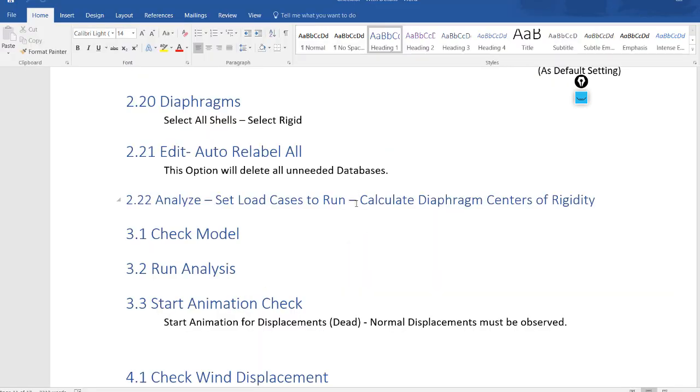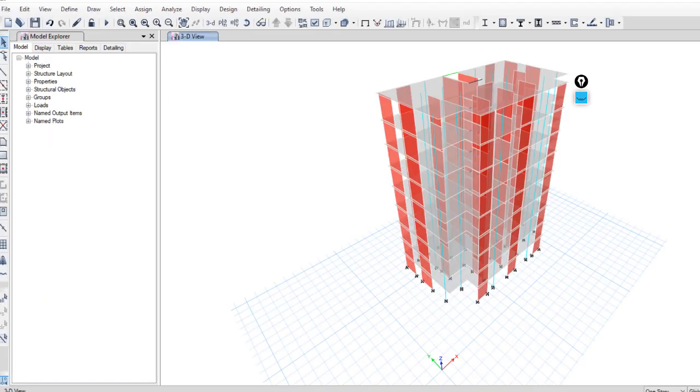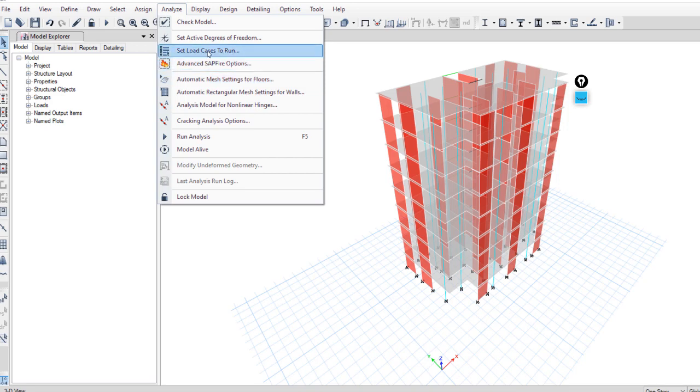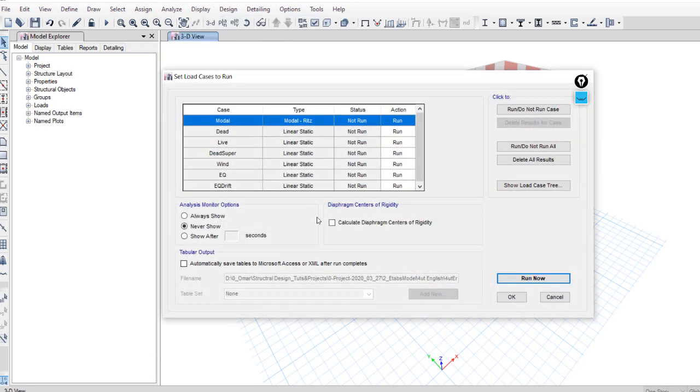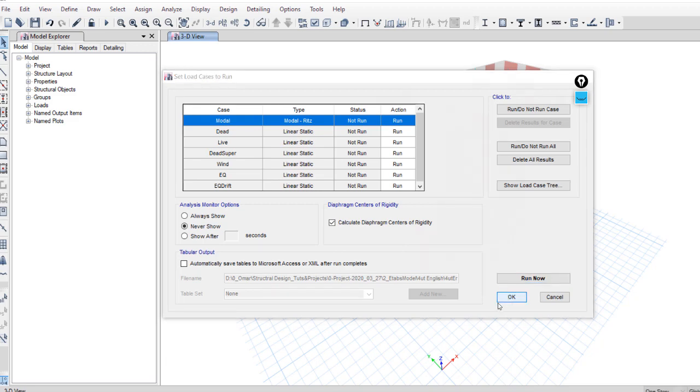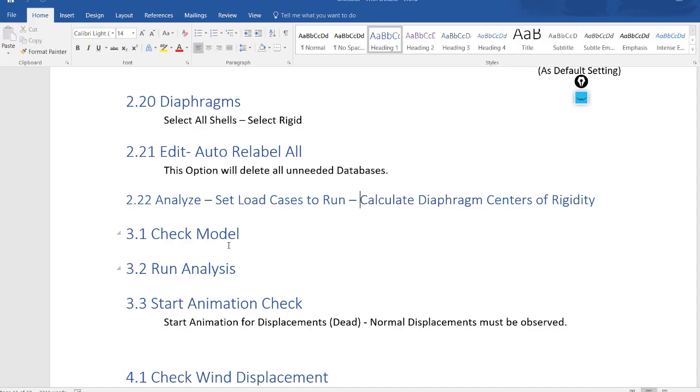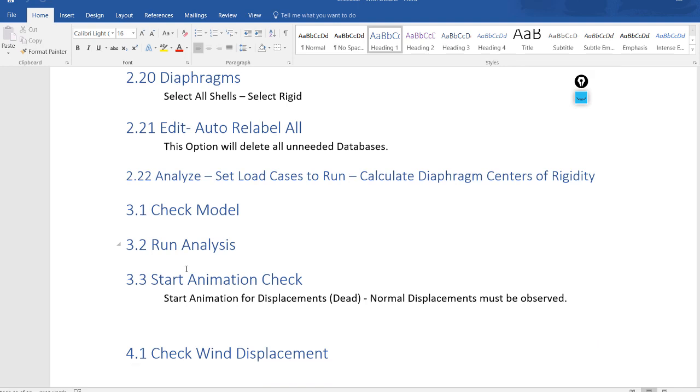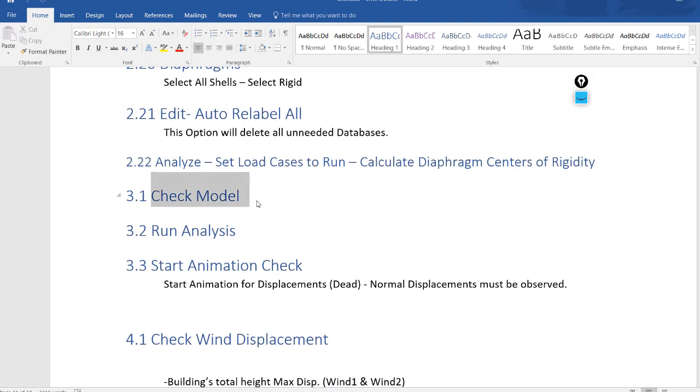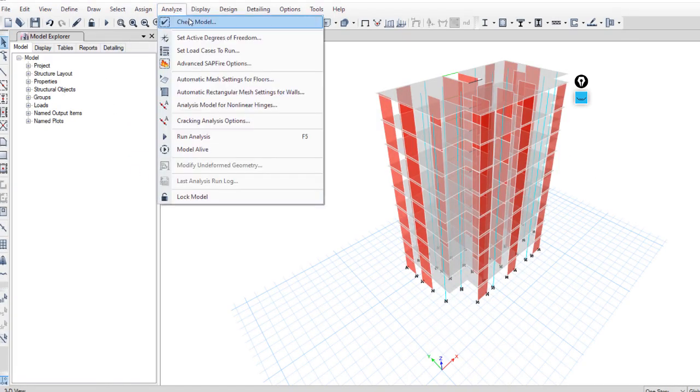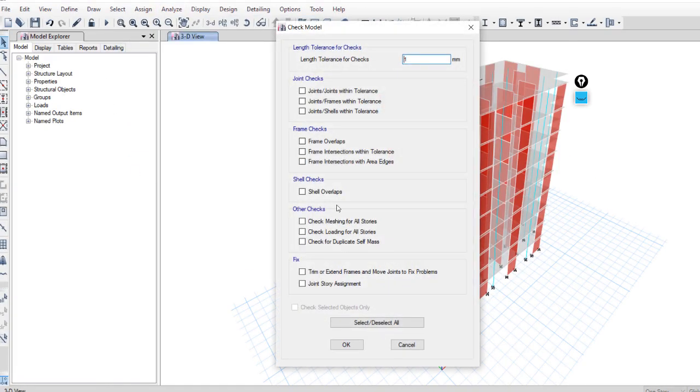To make the software calculate the center of rigidity, go to analyze, set load case to run, and calculate the frame centers of rigidity. Now you have to check for errors—check model.